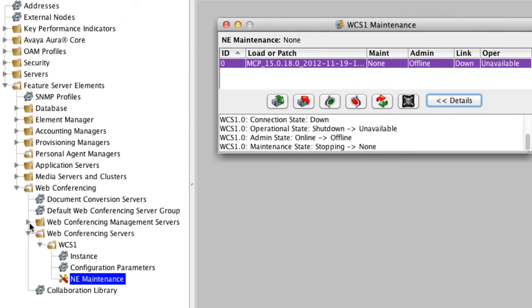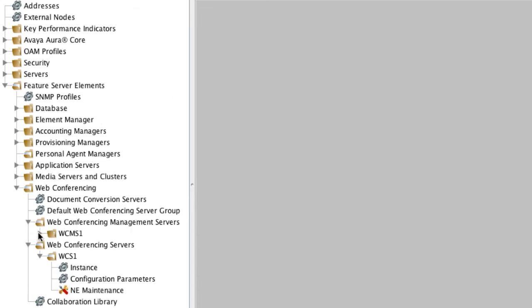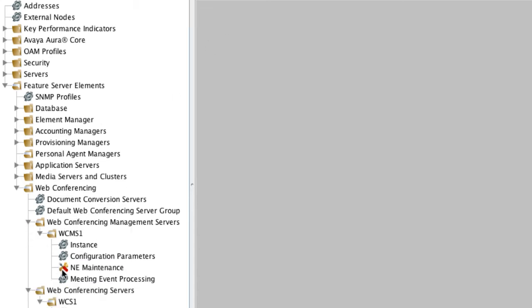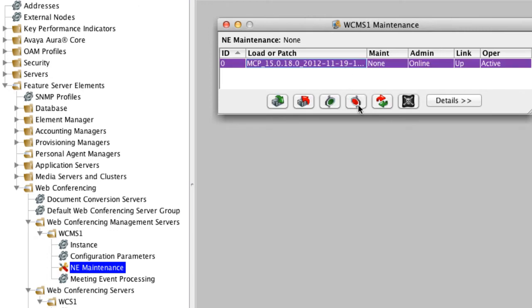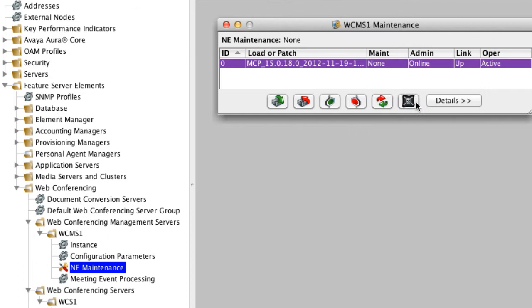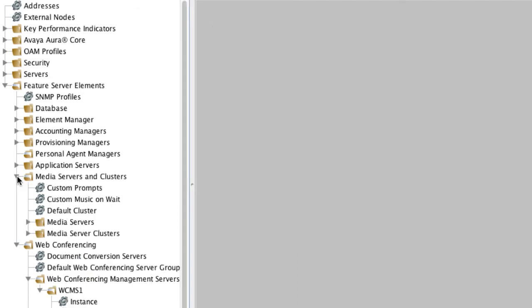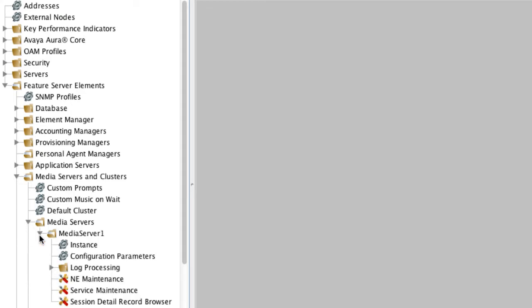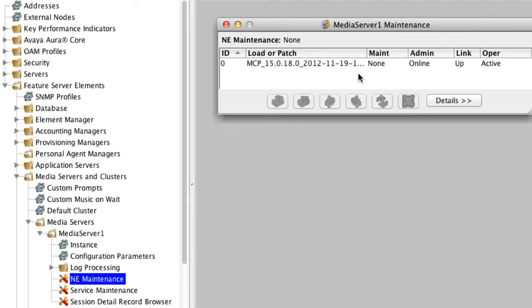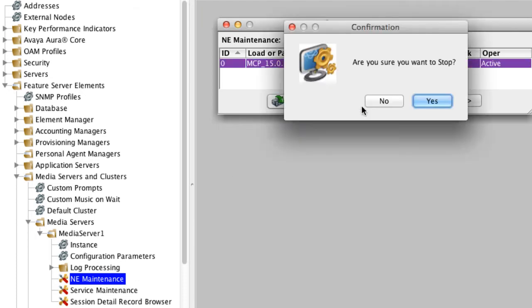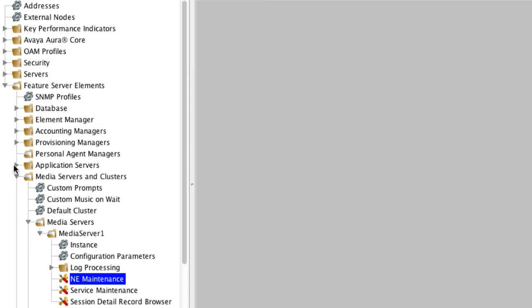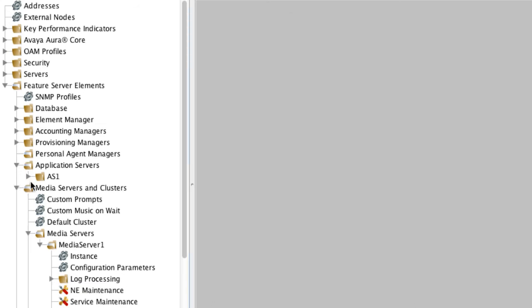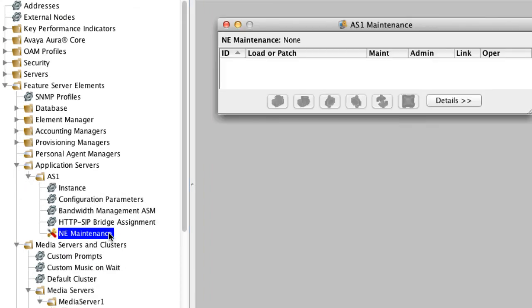So we can safely close that Web Conferencing Server box, and now we can move on to the Web Conferencing Management Server and do the same thing. The next item there will be the media server. In my case, I only have one media server. It is important to remember that if you have media servers distributed throughout your network, you would want to shut down all of those, assuming we're shutting down your main element manager server.